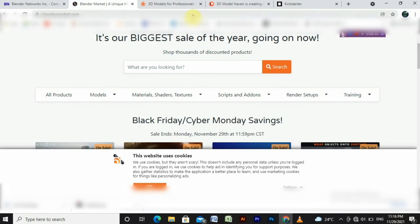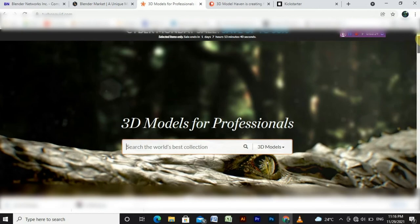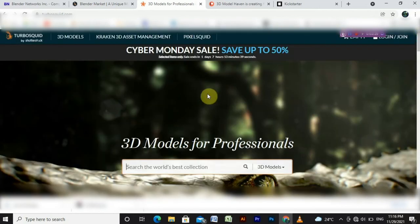One is Blender Market. As well as the same, there is TurboSquid. This is another website where we will sell models and earn.